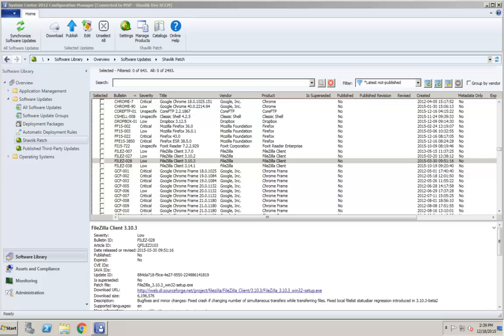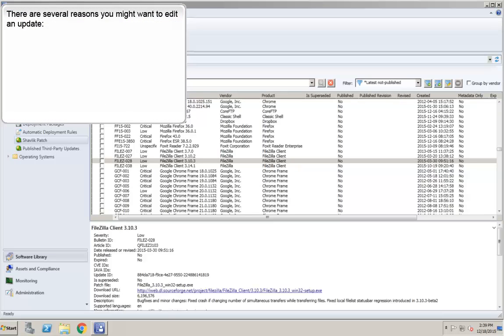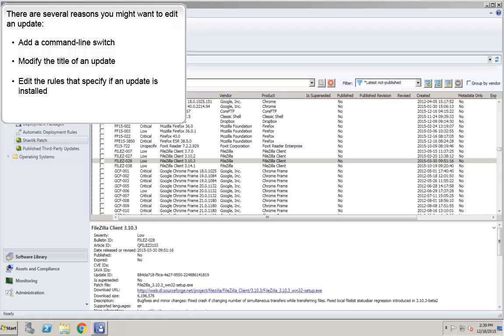Shavlik Patch provides you with the ability to edit individual updates in the Shavlik Patch catalog. There are several reasons you might want to edit an update. For example, you might want to add a command line switch, modify the title of an update, or perhaps edit the rules that specify if an update is installed.